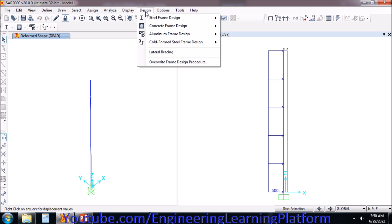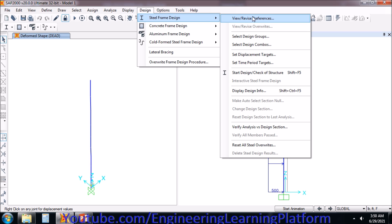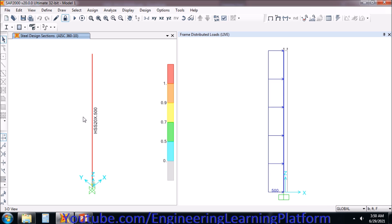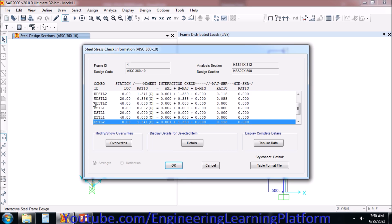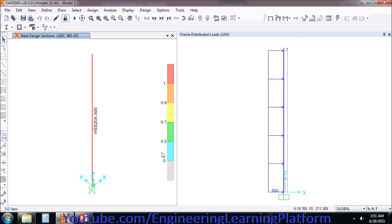Let's start with the design of the structure since the analysis is complete. The section property of 20-inch diameter by 0.5-inch thickness is also failing. HSS 20 means we have a 20-inch diameter pipe of 0.5 inches thickness, and it's still failing in major moment — that is flexure. So we'll need to increase the thickness or the pipe diameter.